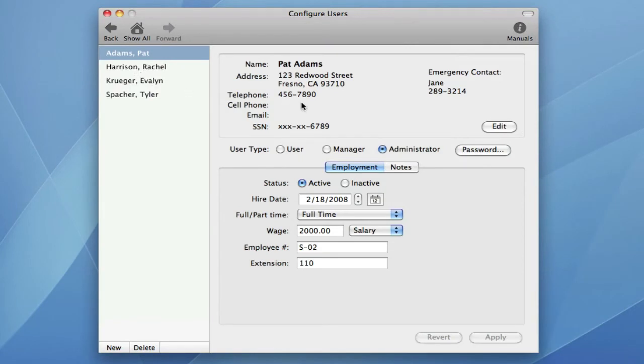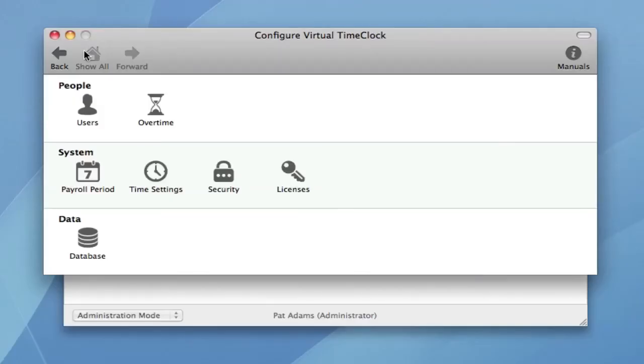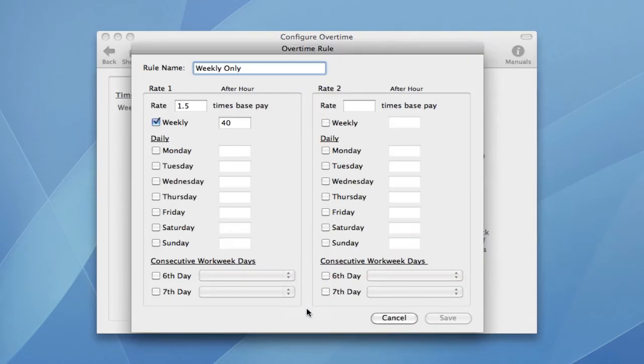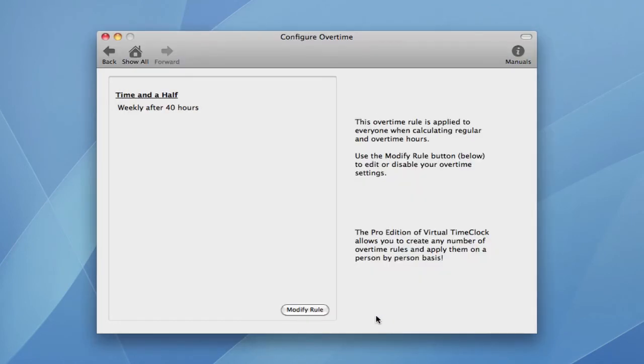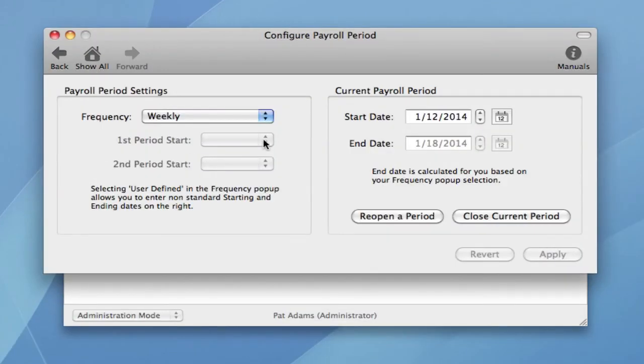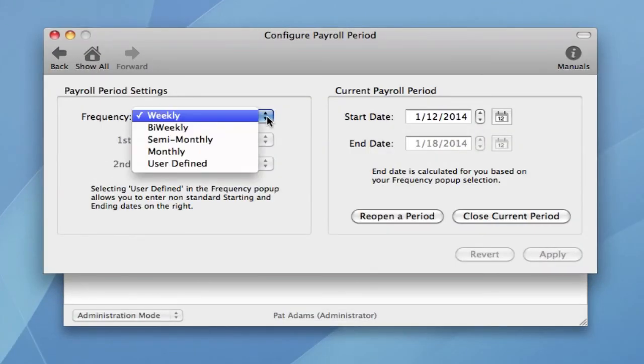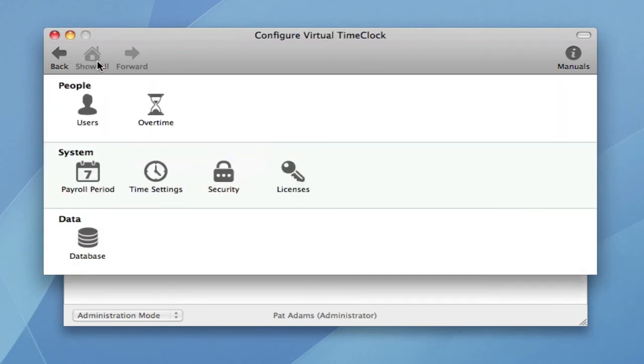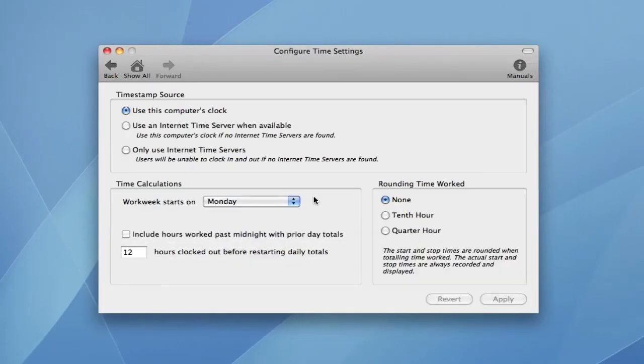You can add or modify user information. You can configure your overtime. You can set your payroll frequency. And you can even define when your work week begins.